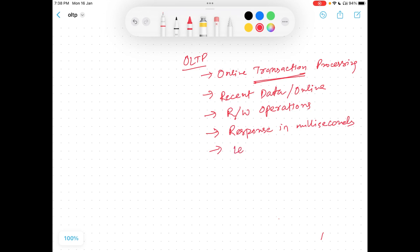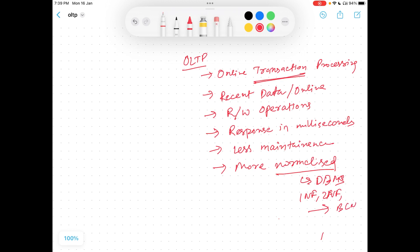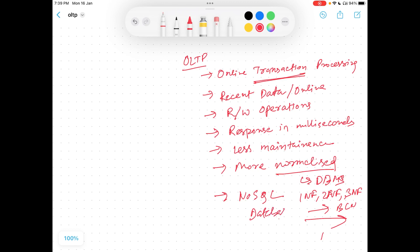It requires less maintenance in comparison, and it is more normalized. Normalization we know from DBMS — there are normal forms like 1NF, 2NF, moving towards BCNF — because of consistency and atomicity. Sometimes online transactional processing also supports NoSQL databases. These are the few points to remember for an OLTP system.